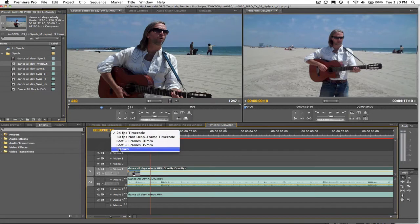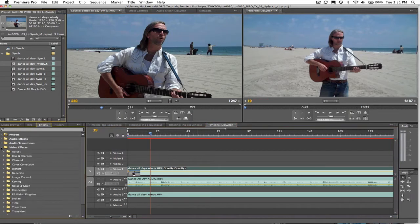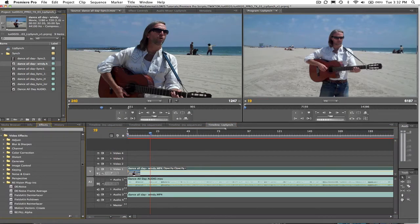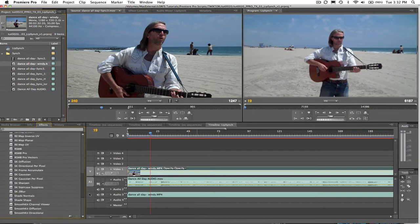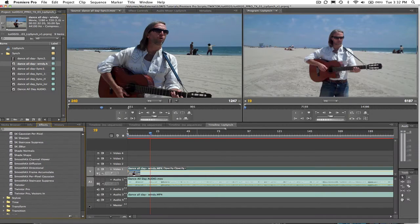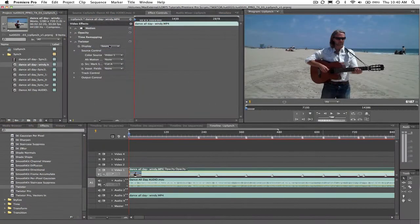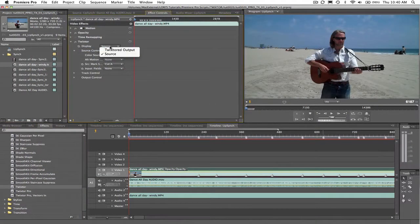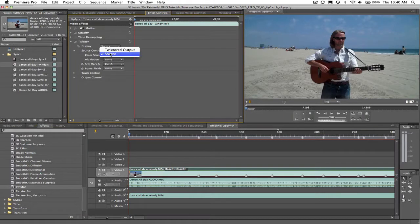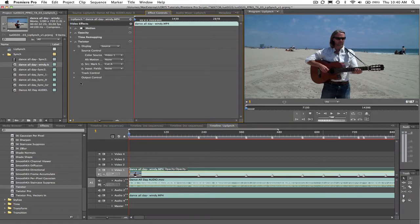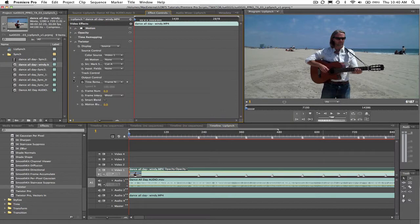We can now add Twixtr to our sequence by going to effects revision plugins and Twixtr and then going to the effect controls. Let's put the display on source for now. This is because we want to find visual cues in the original footage before Twixtr retimes it. Now we can change the time remap mode to frame number.